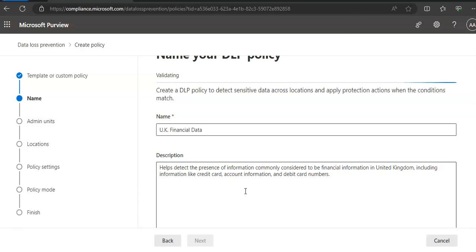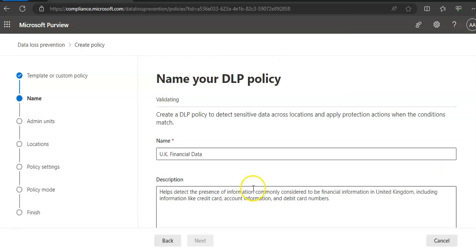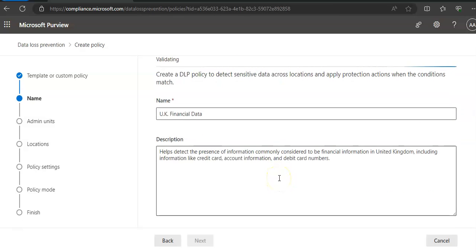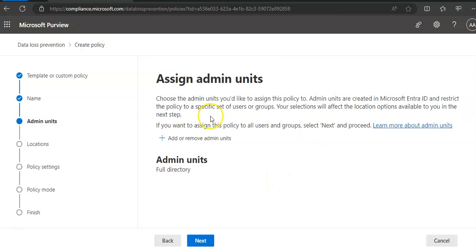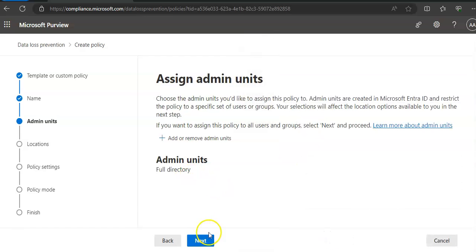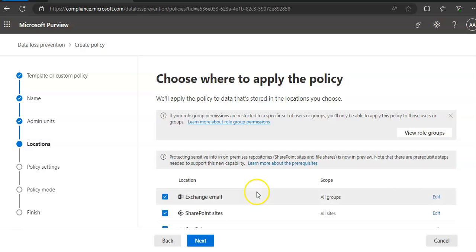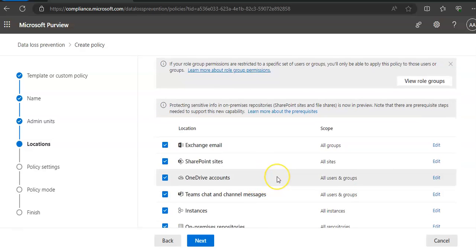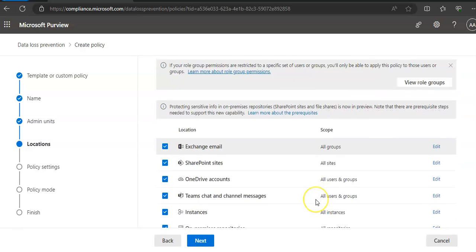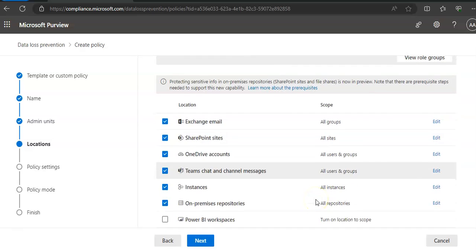It will take me to the admin units. It is taking a few extra seconds, don't worry. Assign admin units: choose the admin units you would like to assign this policy to. I'm not choosing any, I will just go with full directory. Now it says choose where to apply the policy. I'll just go with the default.